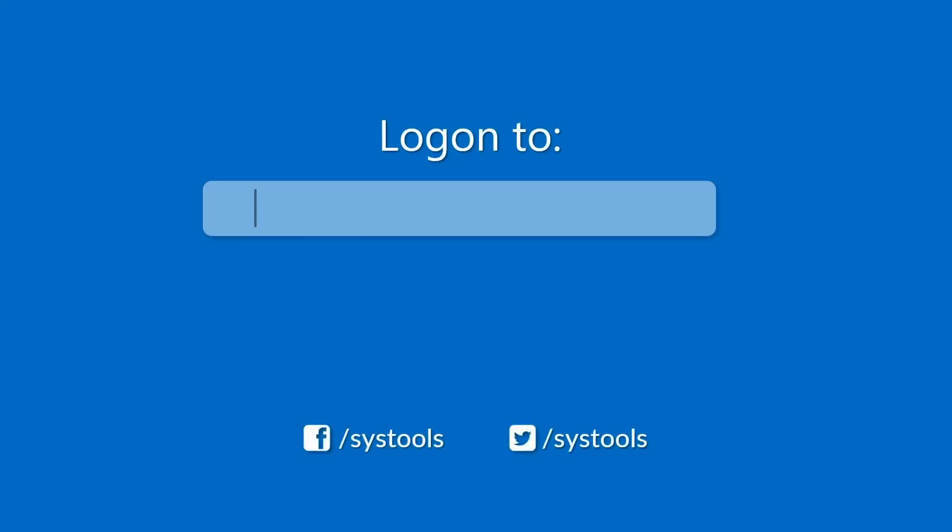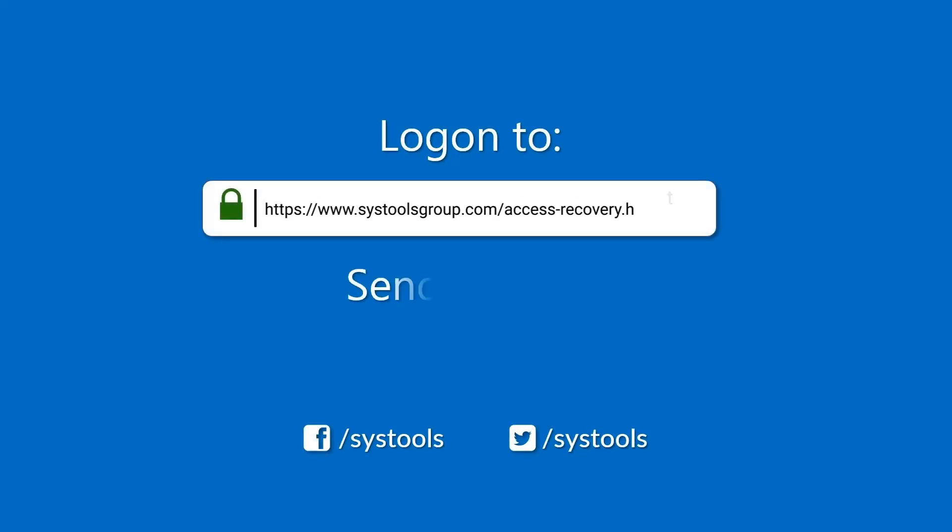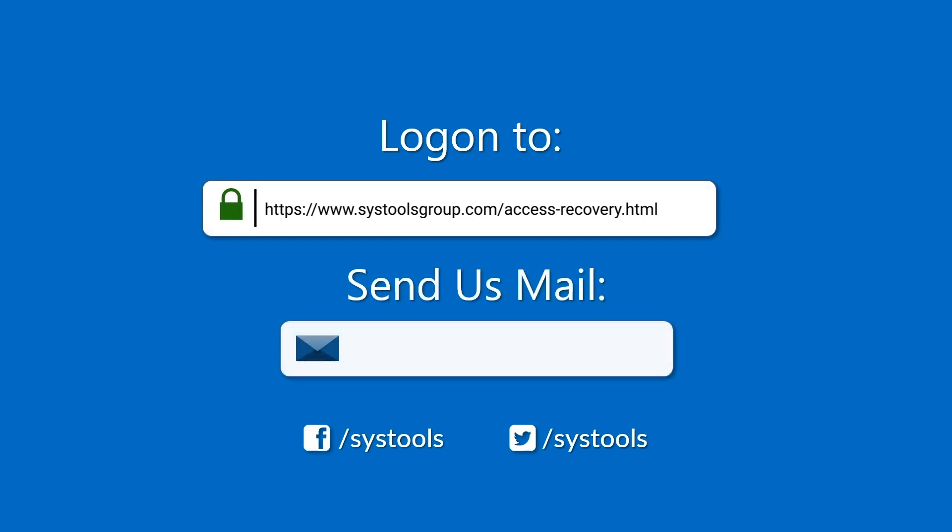Log on to the given product page for more details on purchasing the product. For any queries, mail us at support@systoolsgroup.com. Thank you for watching.